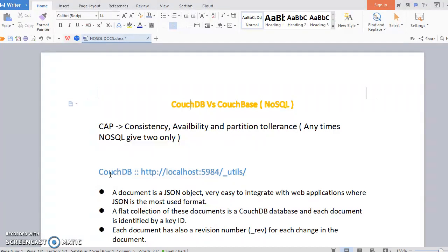Before going to discuss, I want to tell you one theorem, that is CAP Theorem. CAP Theorem is Consistency, Availability, and Partition Tolerance. Any NoSQL database can give only two facilities at a time. They cannot provide three.